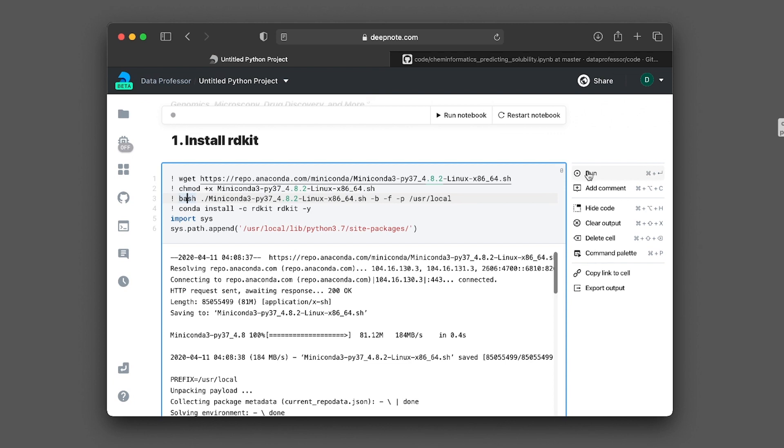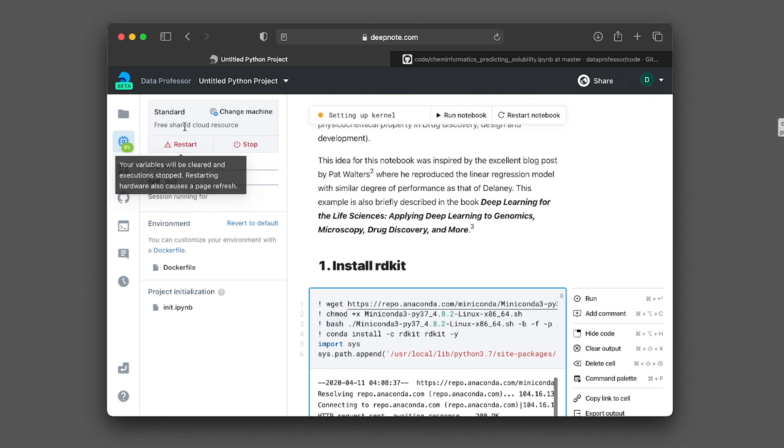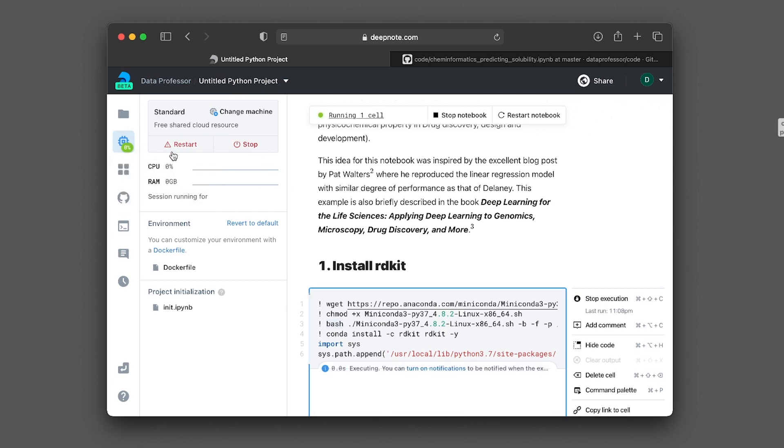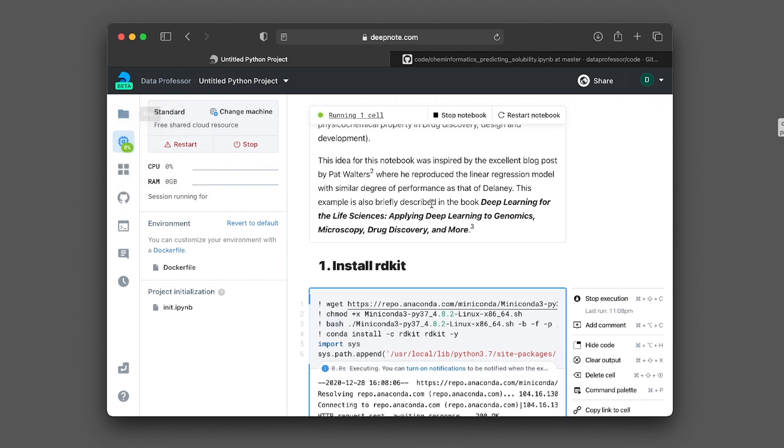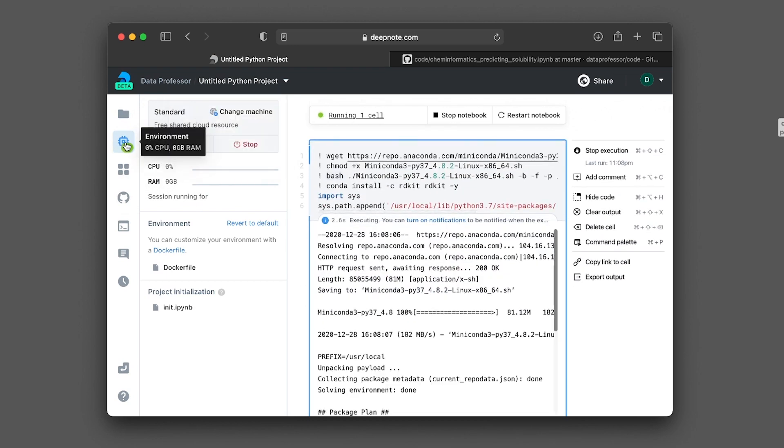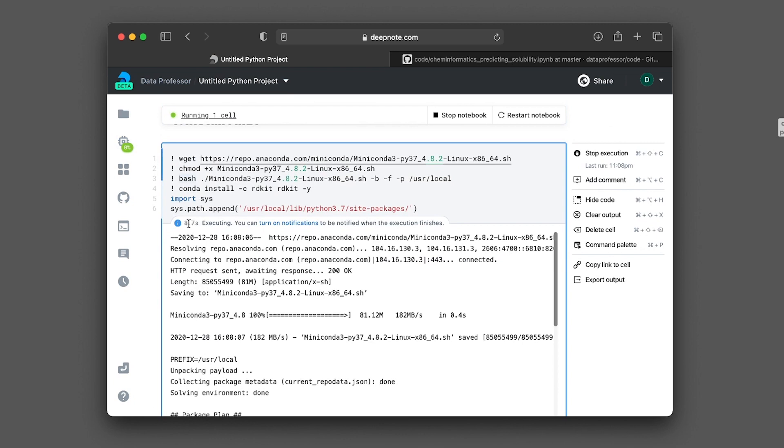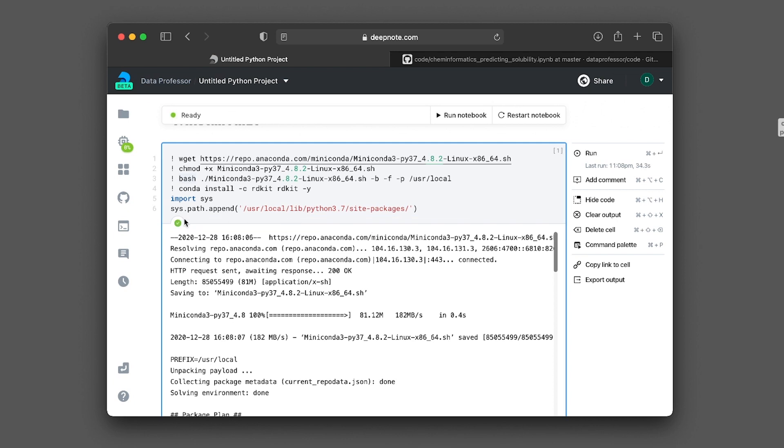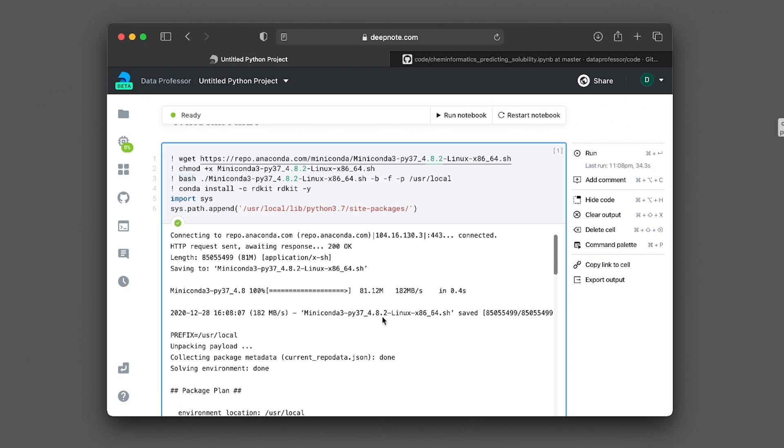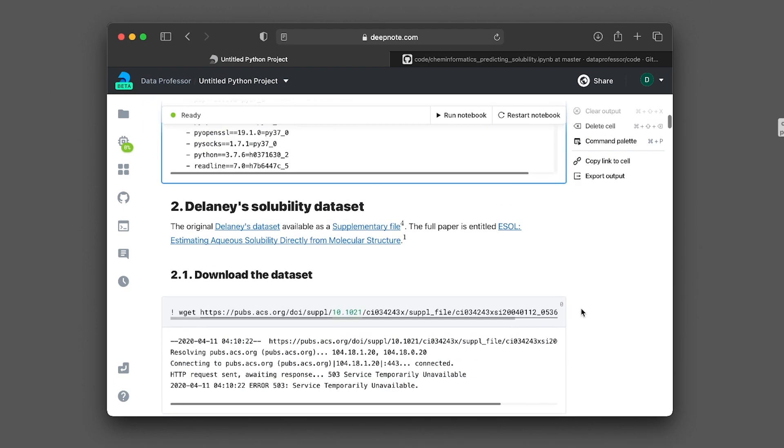So click on run, or the Ctrl Enter or Command Enter, if you're on a Mac. So upon running the cell, it initiates the hardware. And now you see that the computer is being booted. Let me close this. So we get the main panel bigger. This is also a great feature. When you're running the cell, you get to see the time that it's taking to run the cell. And you could also click here to turn on a notification whenever your code cell has been finished. All right, now it's finished.